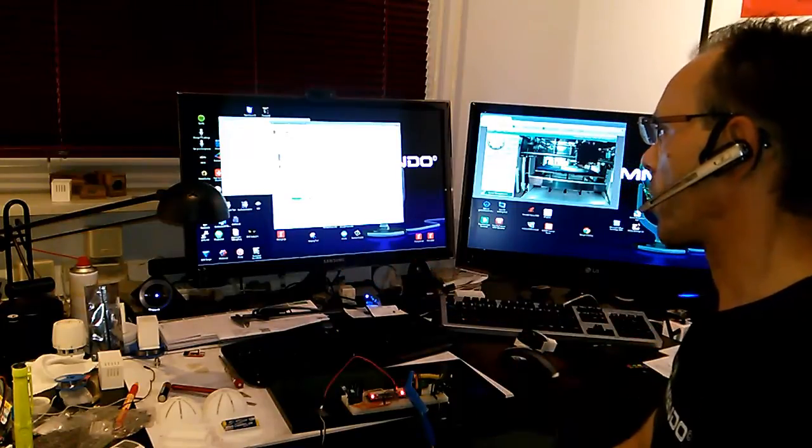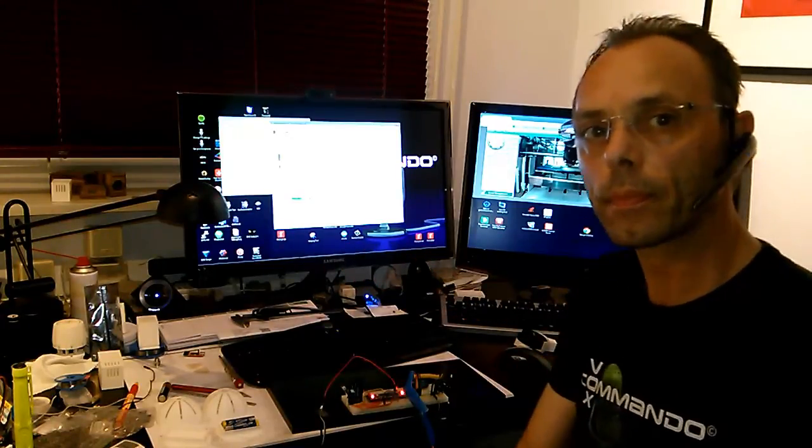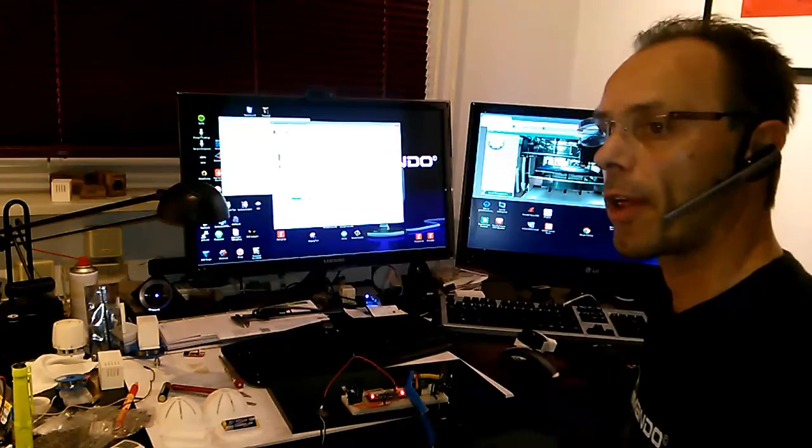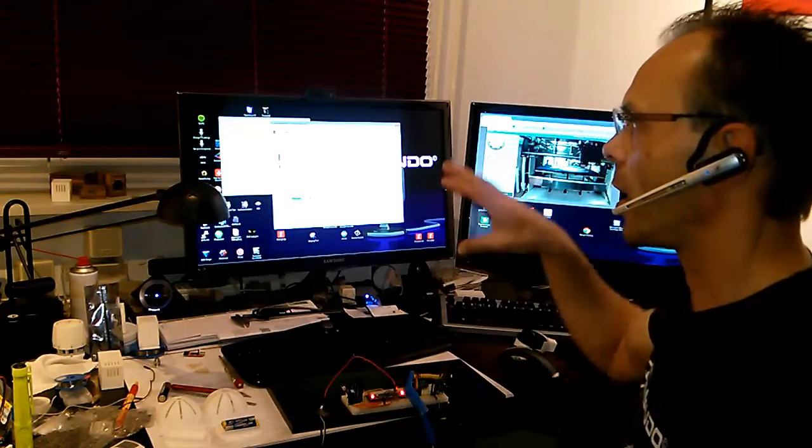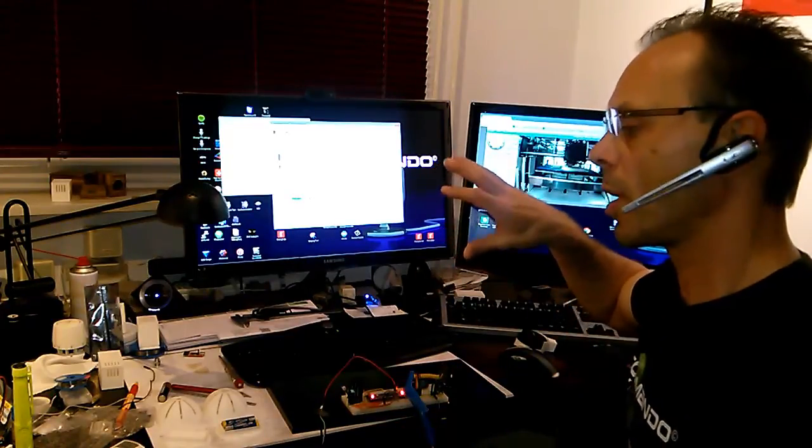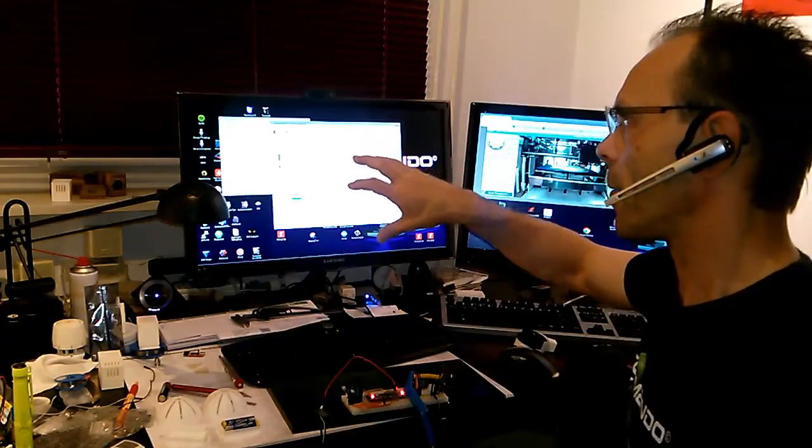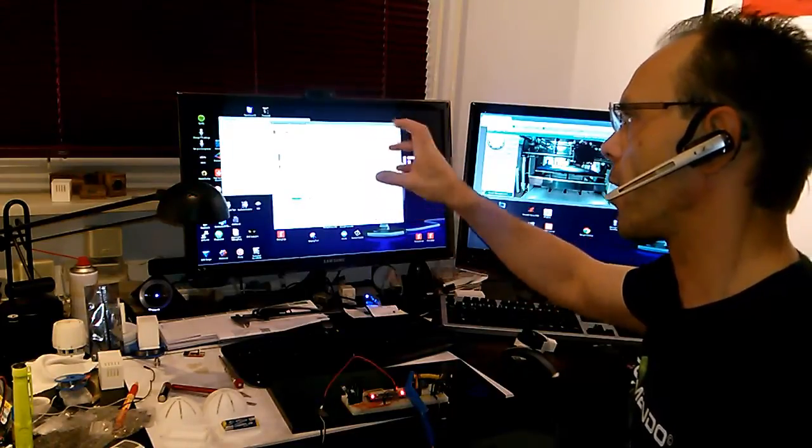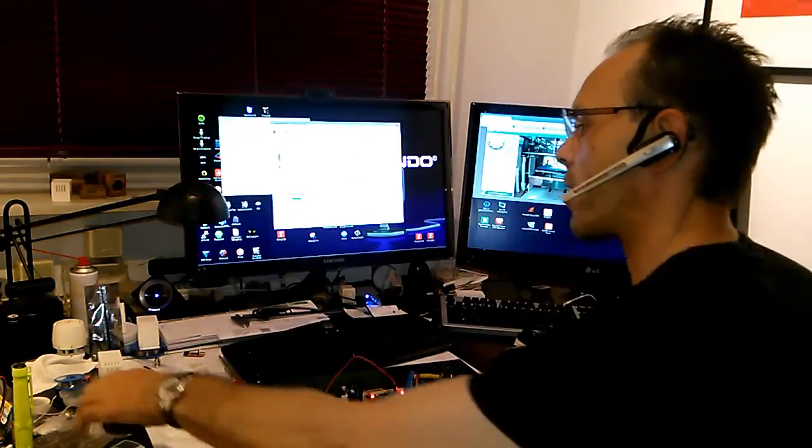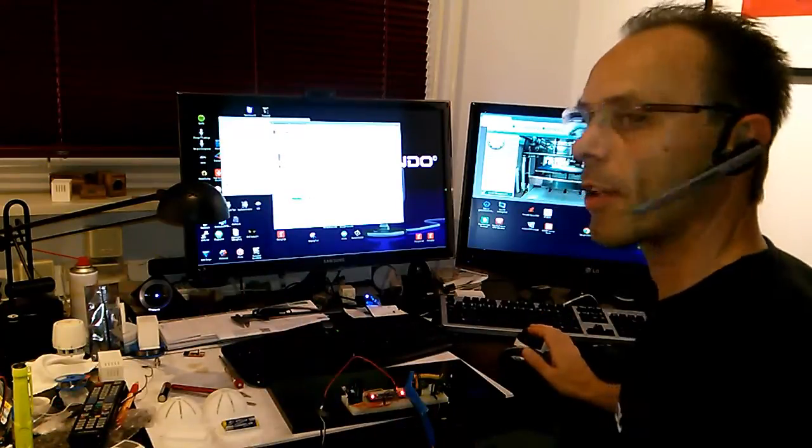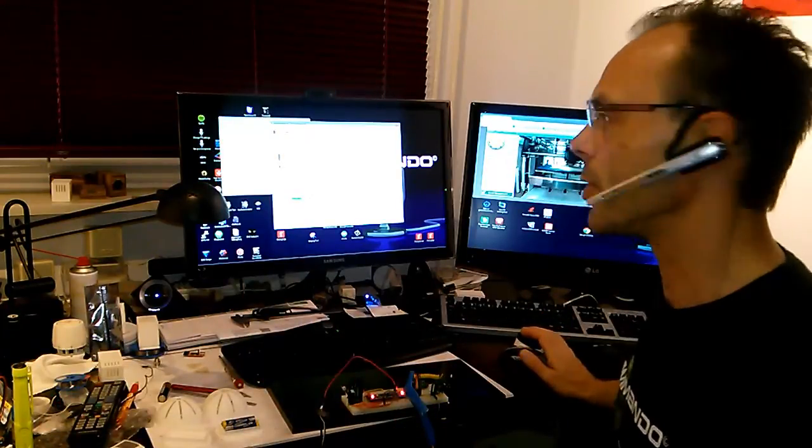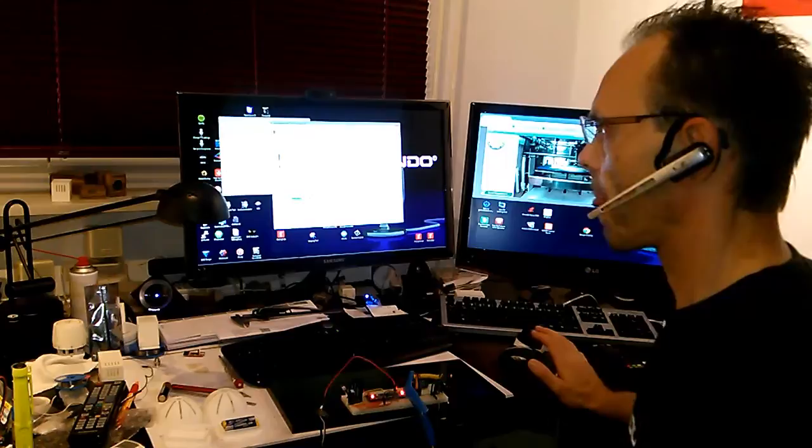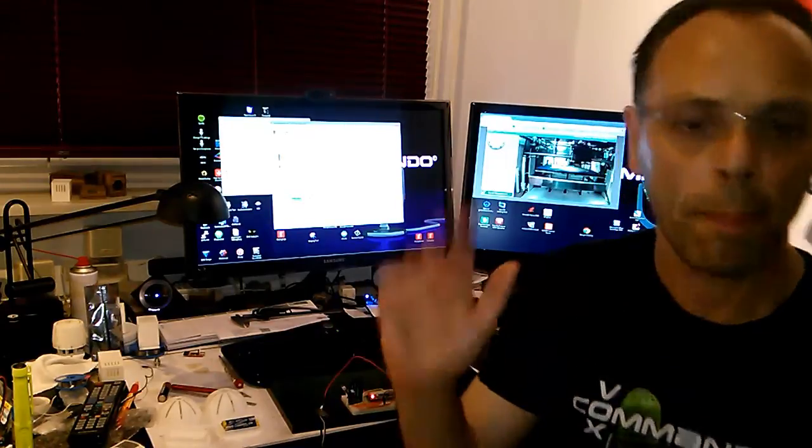So it works pretty well, and I will record another video which shows you how things are going on in Vox Commando itself on a monitor, because it is easier to see it. Okay, thanks for watching.